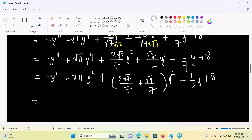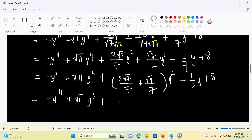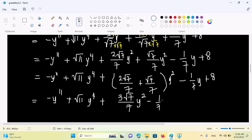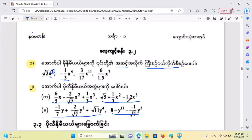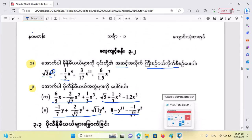The root of the bottom here is the root of the bottom here. Minus y to the power 11 plus root of root 11 y to the power 4. The root of the bottom here — y squared minus 1 by 7, y plus 8. That's right. If you like this video, I will see you in the next video. See you next time. Bye-bye.